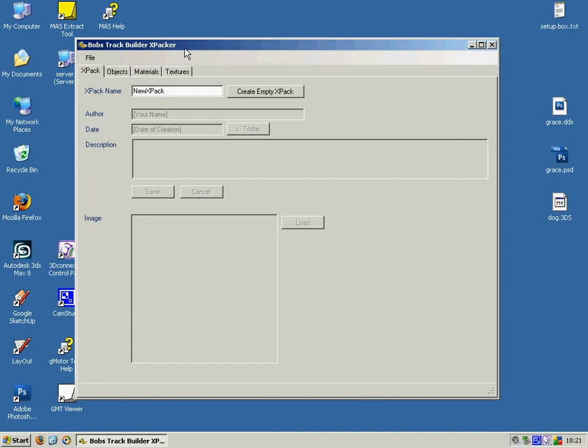So our first step into getting the texture into Bob's Track Builder is to use the XPacker utility which is part of the new release.